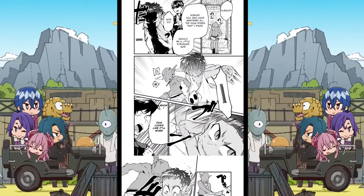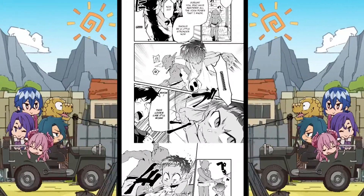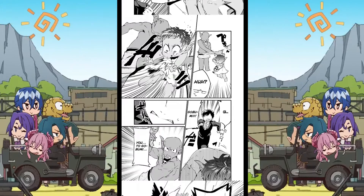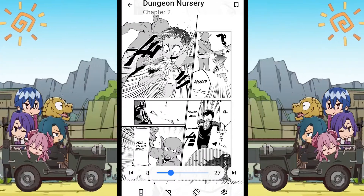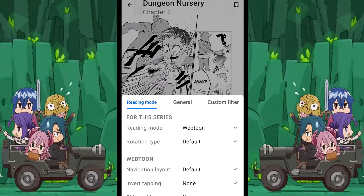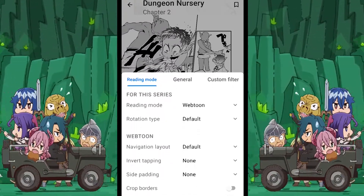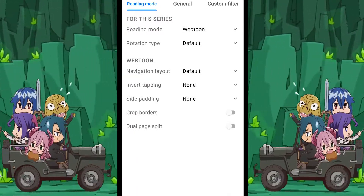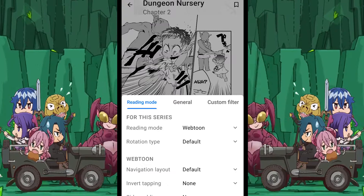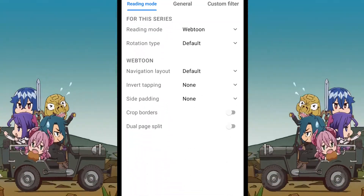I have no idea why anyone would want to read manga in landscape unless you own something like the Galaxy Tab or the Galaxy Fold. The final reader mode setting is the settings menu. The first section has the reading mode options, where you can set the reading mode and the orientation for this specific manga. Remember that it will only apply to this manga. For others, you will either have to do it again or change the default reader settings in the more section of Tachiyomi.